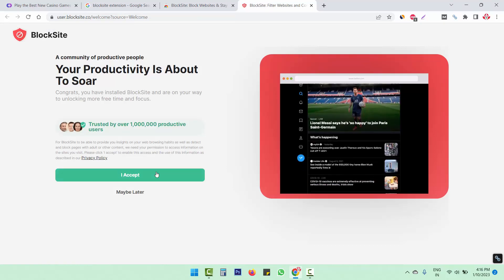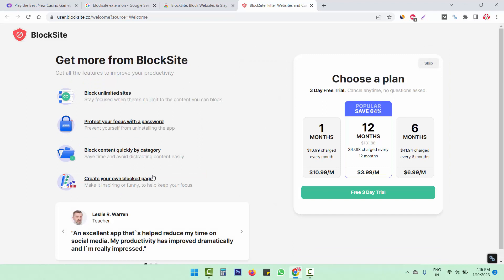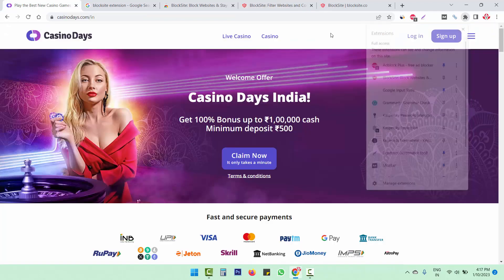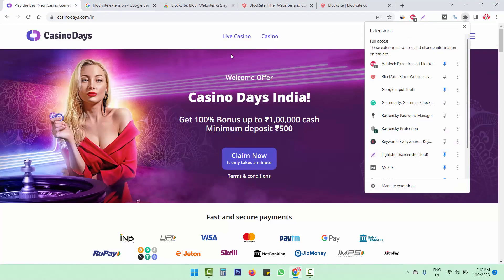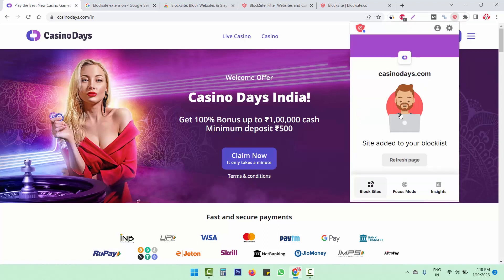Now we have to accept the privacy policy. They have paid plans too, but we are not going to use the paid one. So skip this. First, check out how we can block this website here. So I'm going to choose BlockSite and click on block this site. Now this site has been blocked.